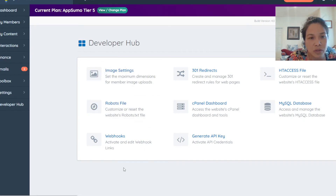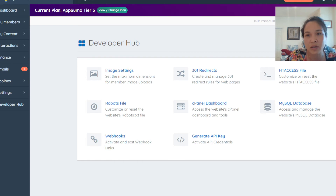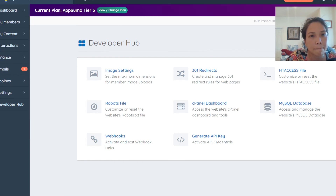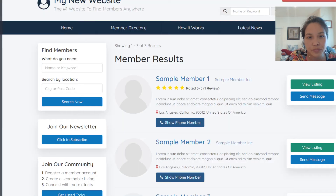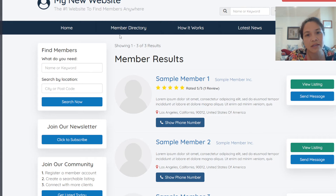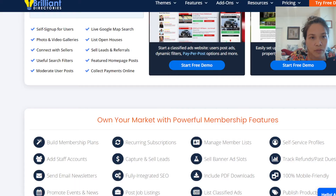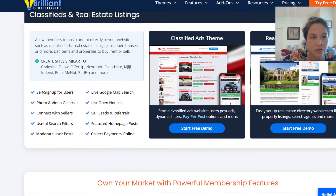There's a developer hub where you have the option to activate the API and webhooks. This is just a basic template to give you an idea of what it's like to create a directory. It has a lot of usage — you can do a membership theme, local city directory theme, or service provider theme.